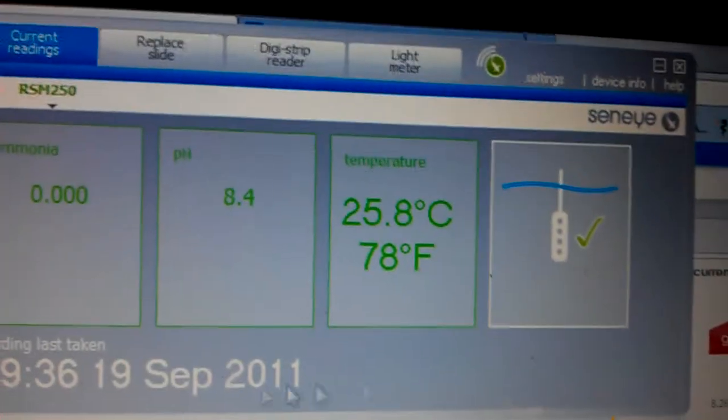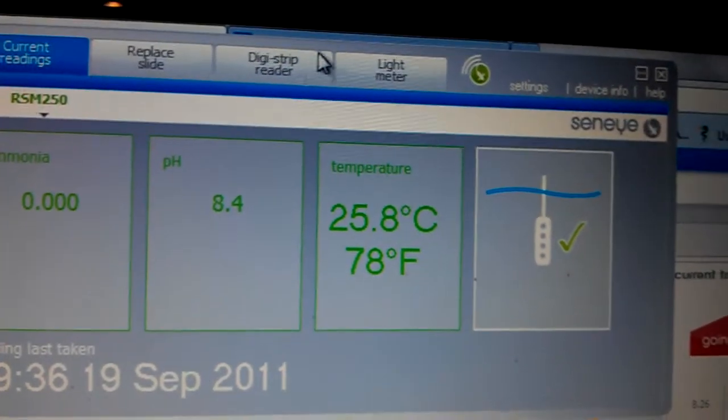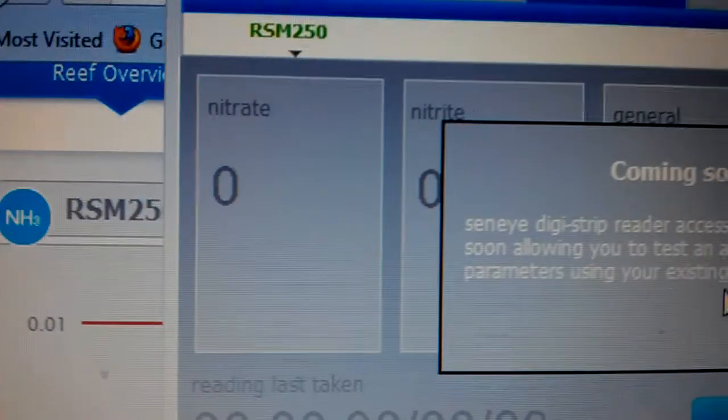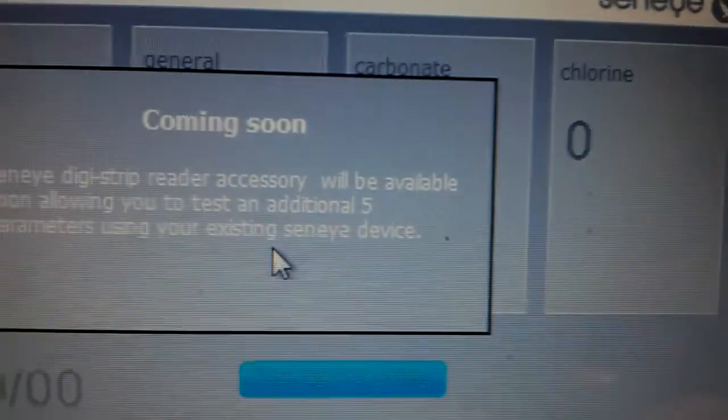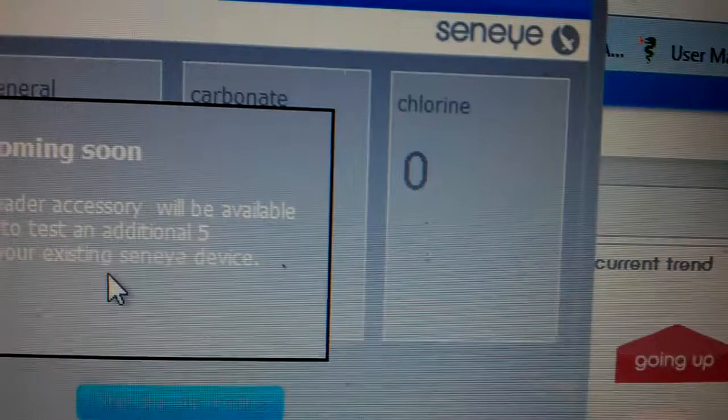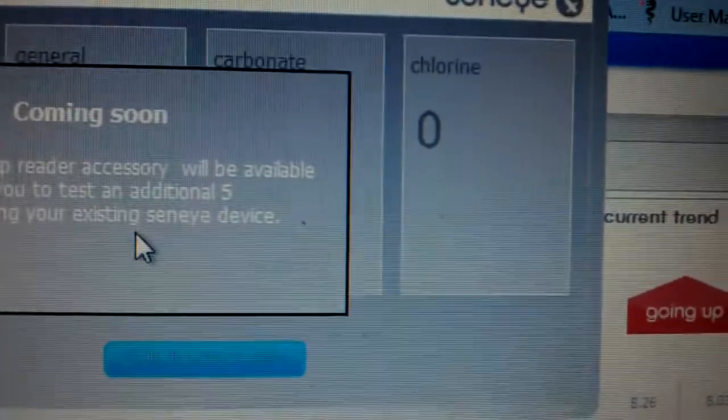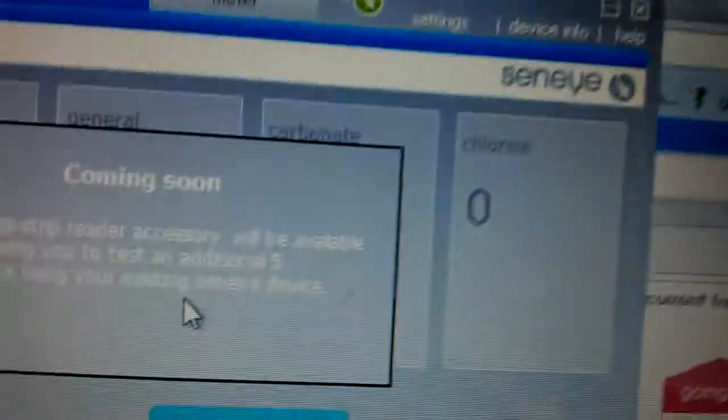What it also does is this is going to be available as well coming soon. It's going to do nitrate, nitrite, I'm not sure what that one is, carbonate, KH, and chlorine. Hopefully that will be zero.